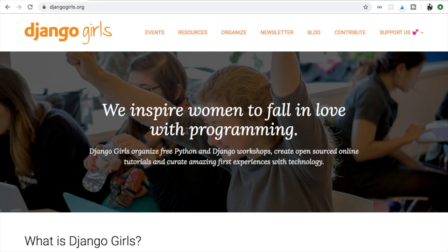I have some good news for all the men that are out there. You don't need to be a girl to do the amazing Django Girls tutorial provided by DjangoGirls.org.